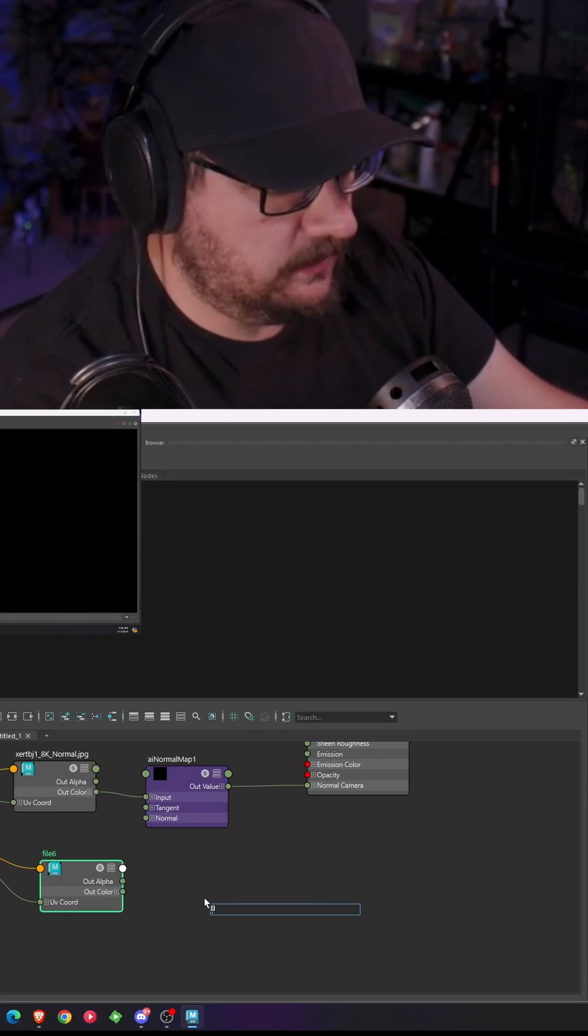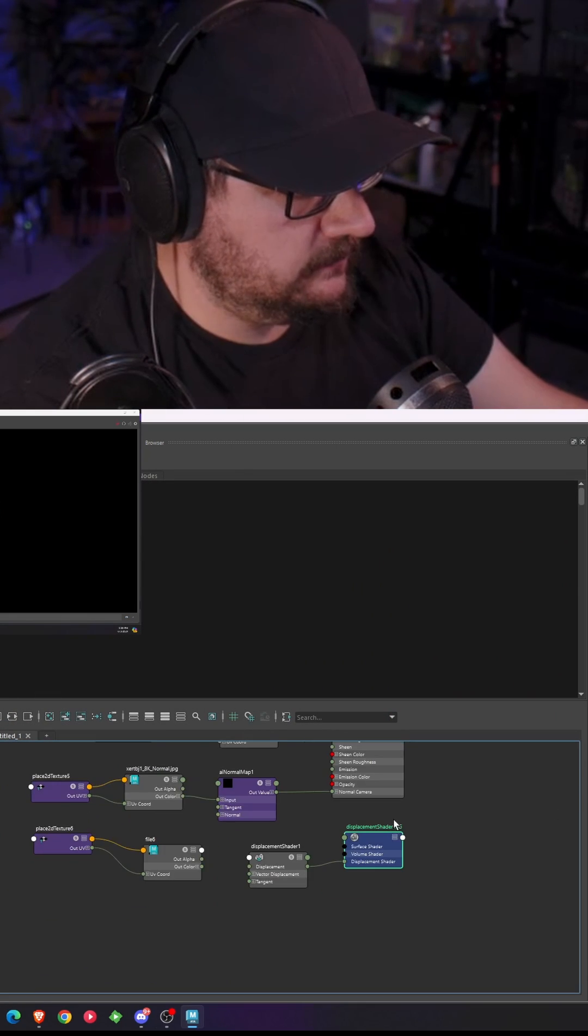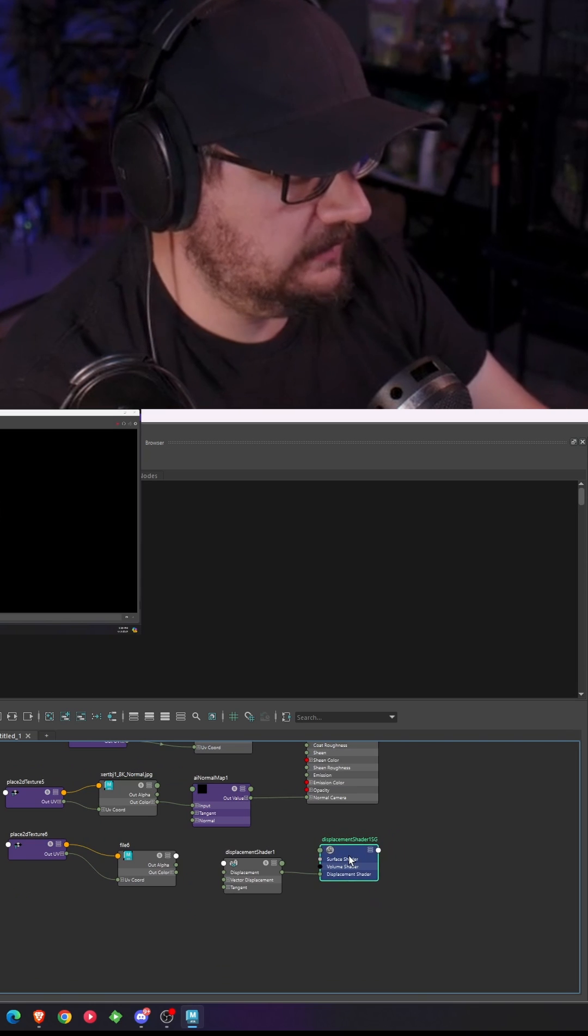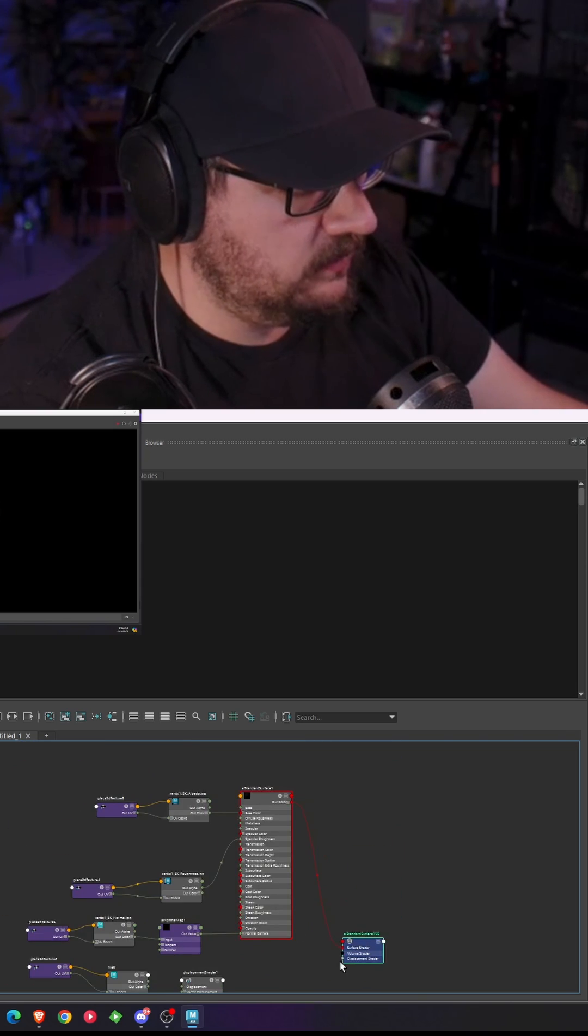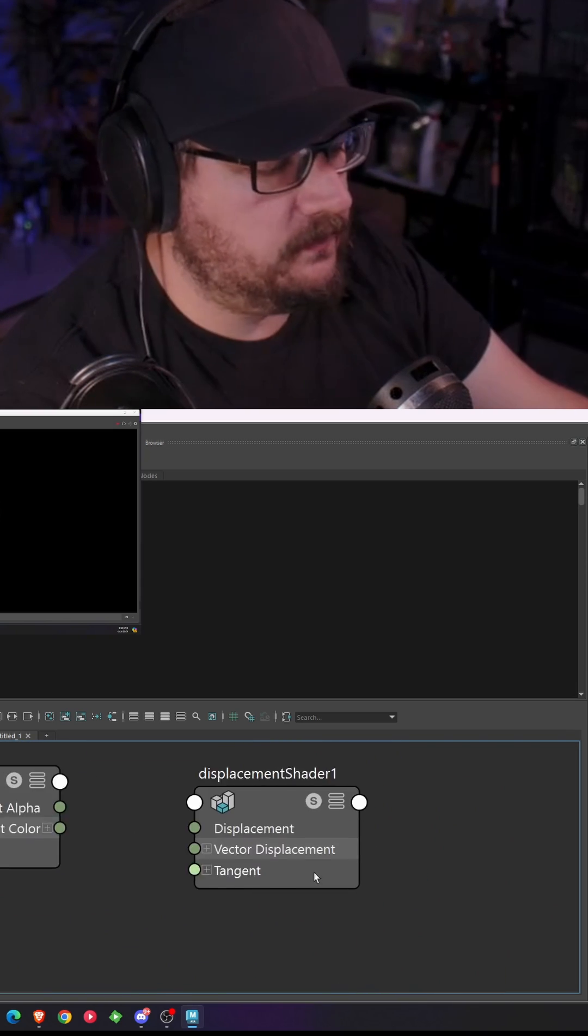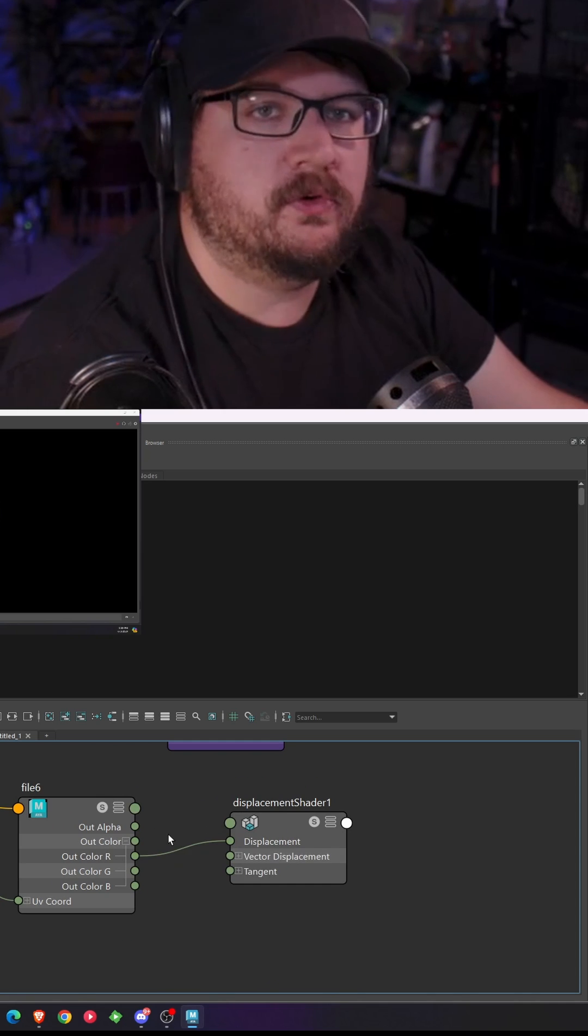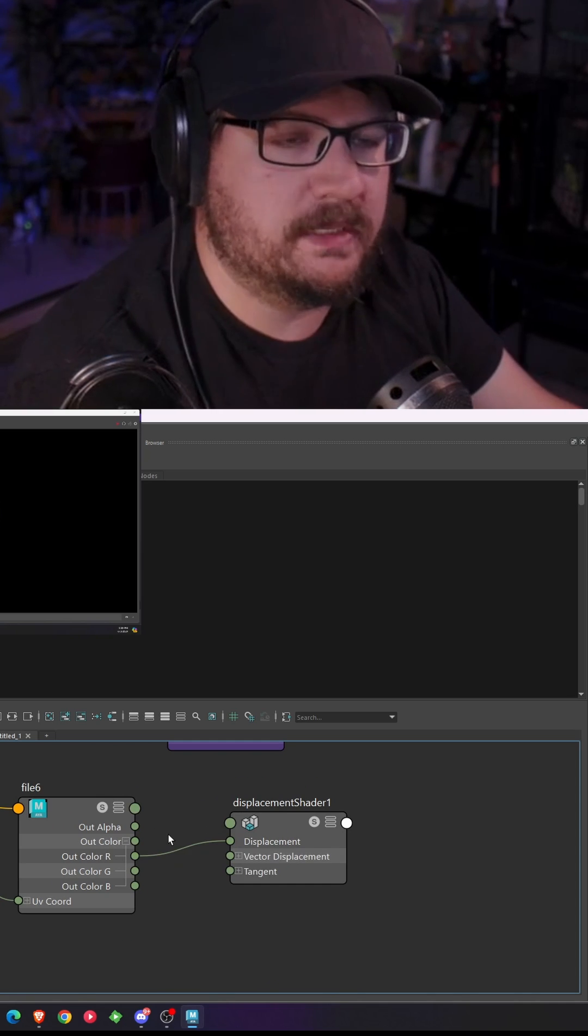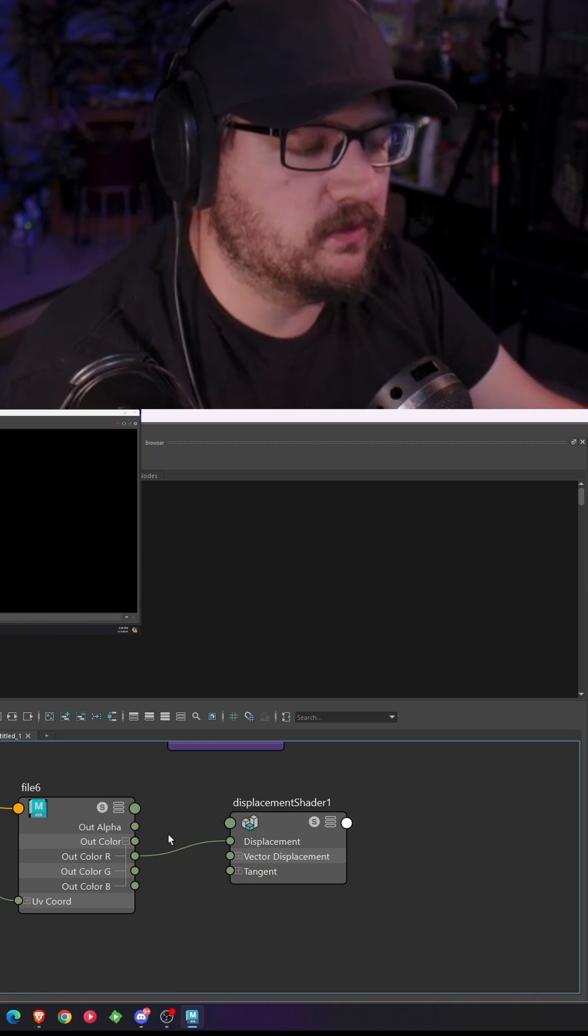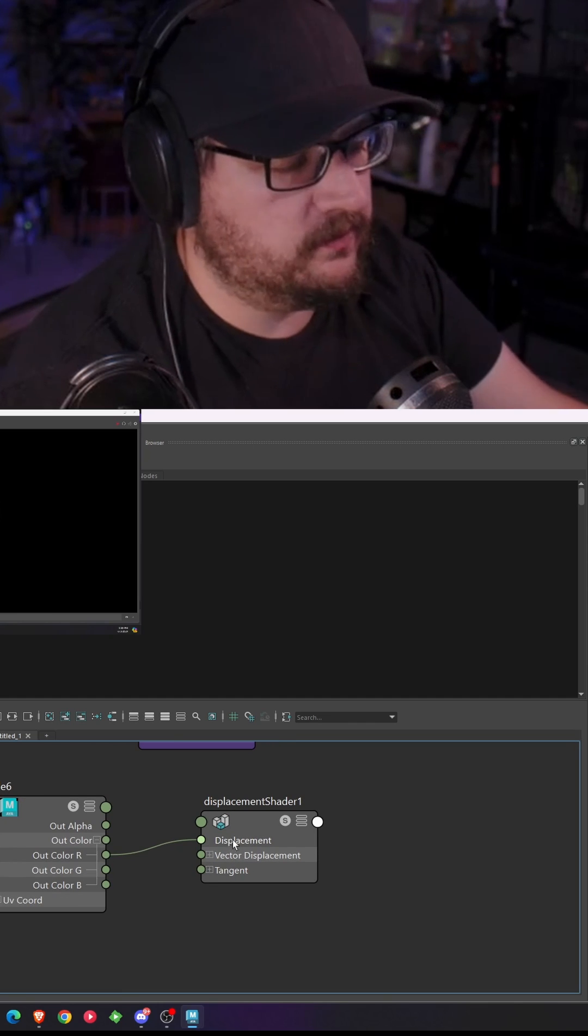From here we're going to hit tab again, type in displacement shader, and drag this up here. Delete that displacement shader right here because we do already have one that's plugged into Arnold's AI standard surface. So from here we're going to take the out color R to displacement. The reason you're using the red channel is because if you look at your map it's in a red color scheme. There's really no need to go full RGB with this, you're just pulling certain types of data.